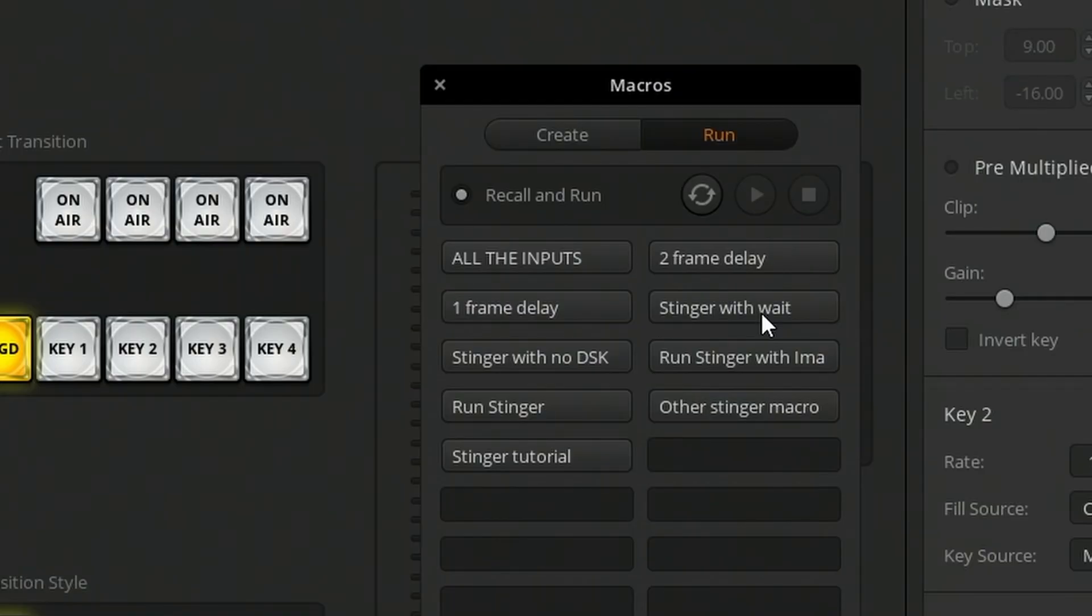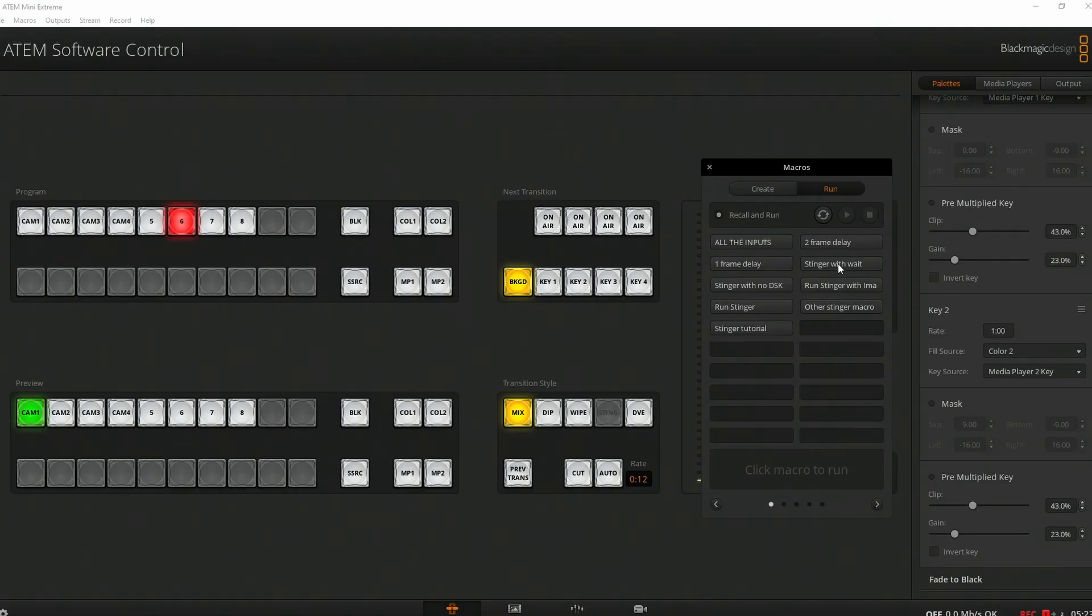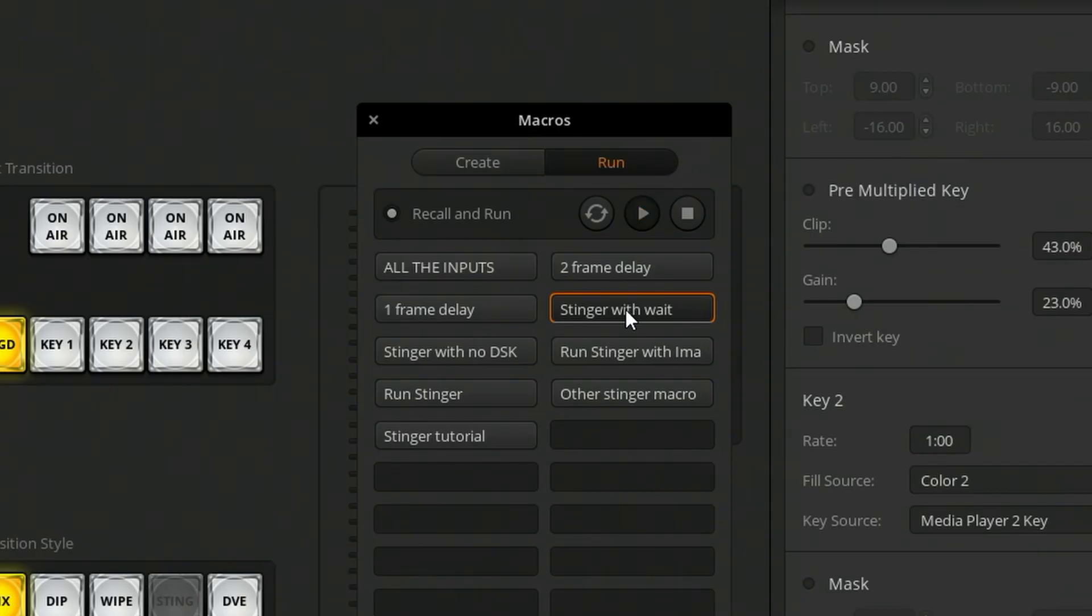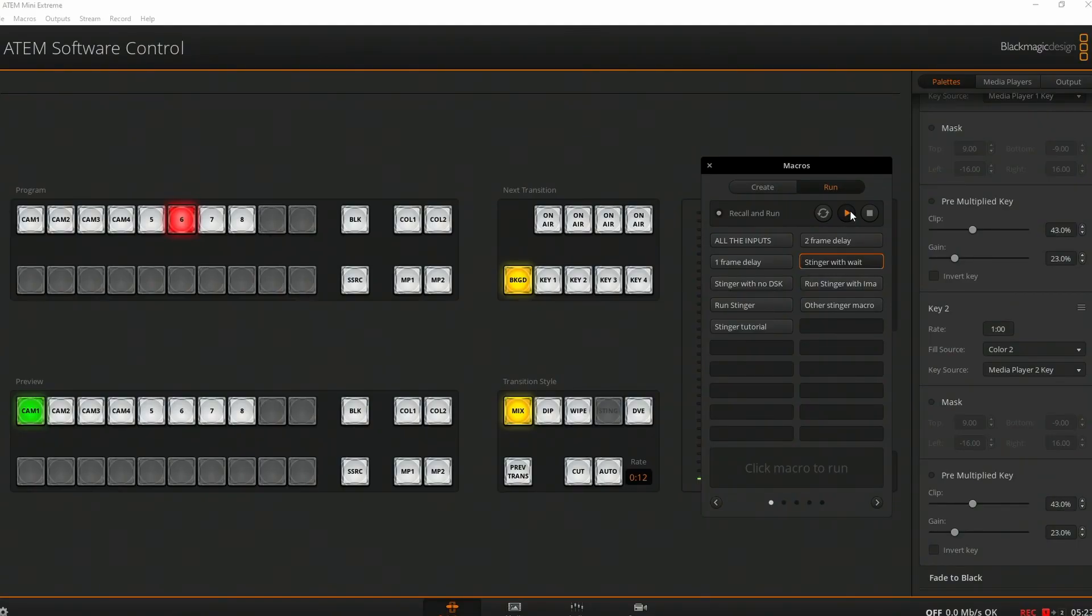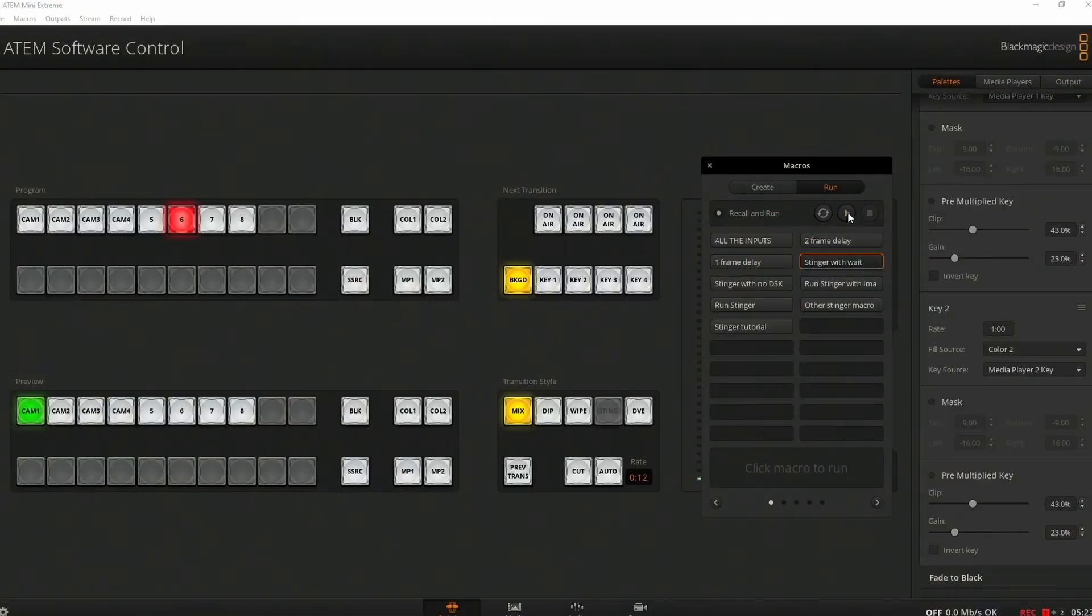User wait lets you run a macro on your ATEM and then hold at a certain point and wait for you to do something before the macro resumes. I have a stinger with wait macro here and if I hit that, you'll see what happens. The stinger kicks in and now it's waiting. If I just turn off my DSK real quick and show you what's happening behind the scenes, you'll see that the macro is waiting for me to resume. The play button is flashing and whenever I'm ready, I can start that again. Okay, I'll turn my DSK back on, press play and the macro finishes.